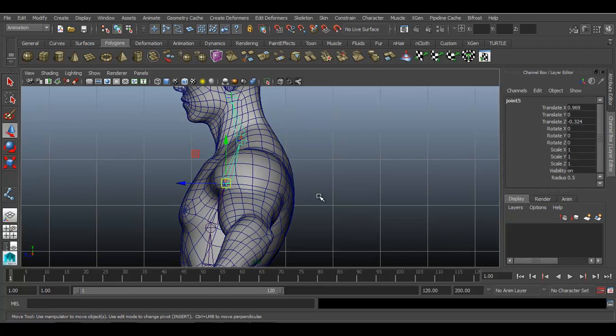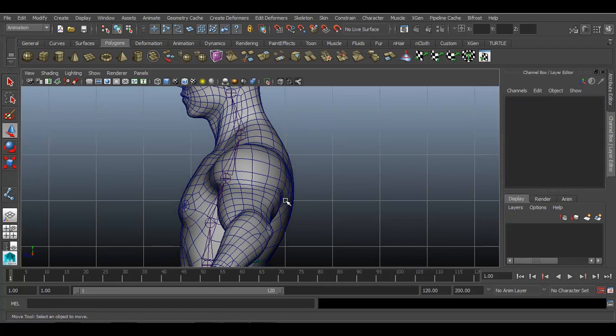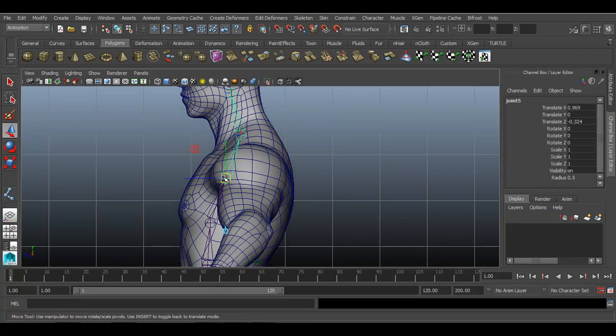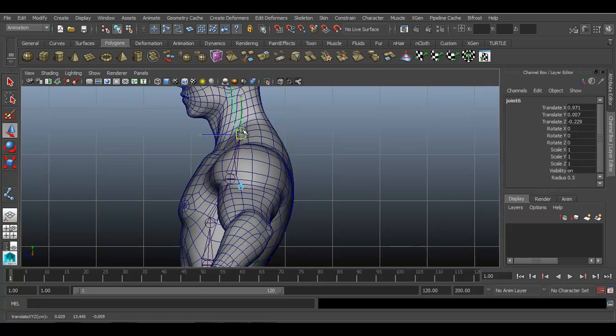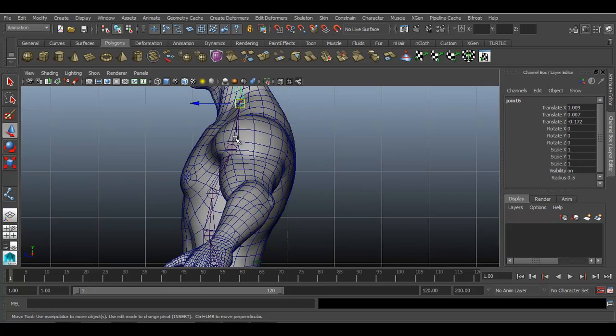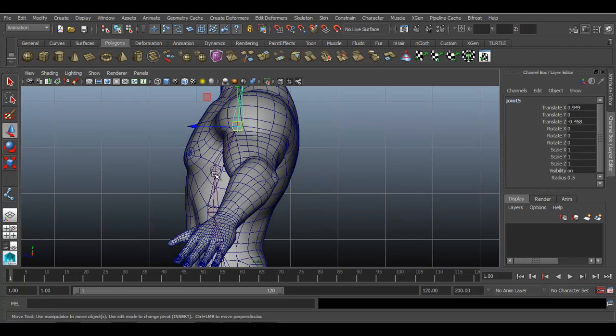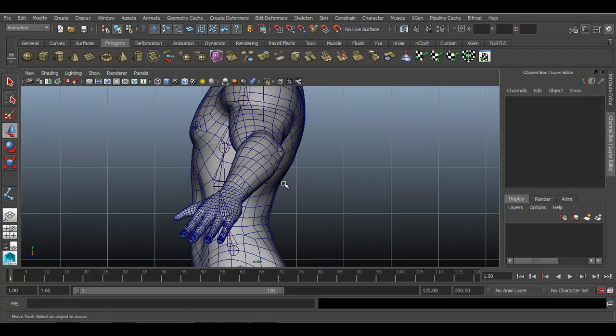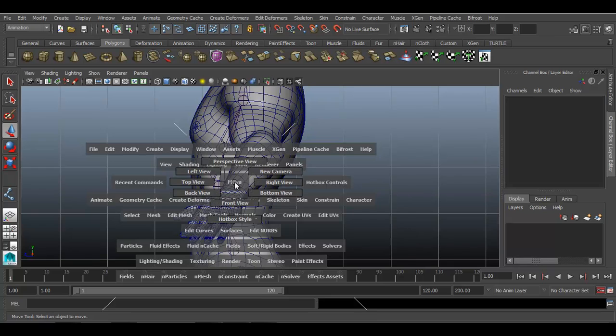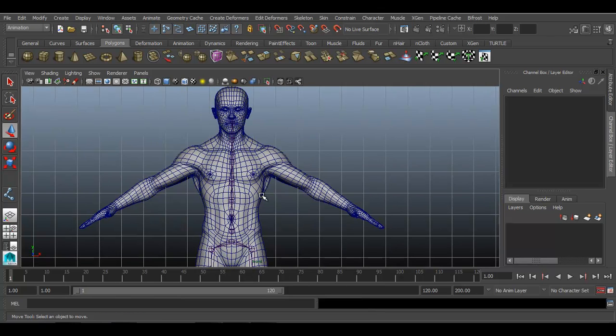The placement of joints has to be very proper so that at the time of skinning you get less artifacts. Go to front view again.